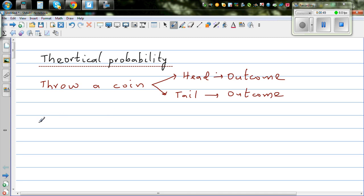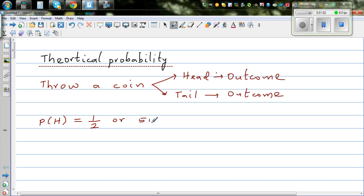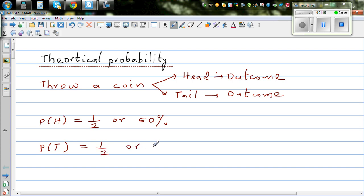This is how you write the probability of getting a head. H for head is 50%, but in probability we generally write it as a fraction. So this is one half, or 50%. If it's an unbiased coin, there is equal chance of getting a head or a tail. The probability of getting a tail would be again half, which is also 50%.